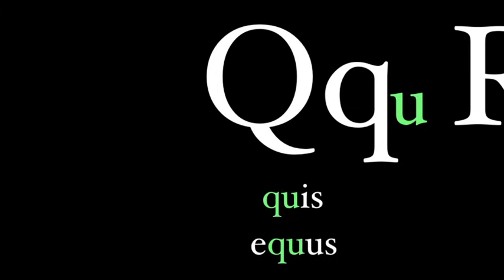In Latin, just like in English, the Q is always followed by a U. And in this situation, the U never counts as a vowel. It's just part of the Q. So it's quis and equus.